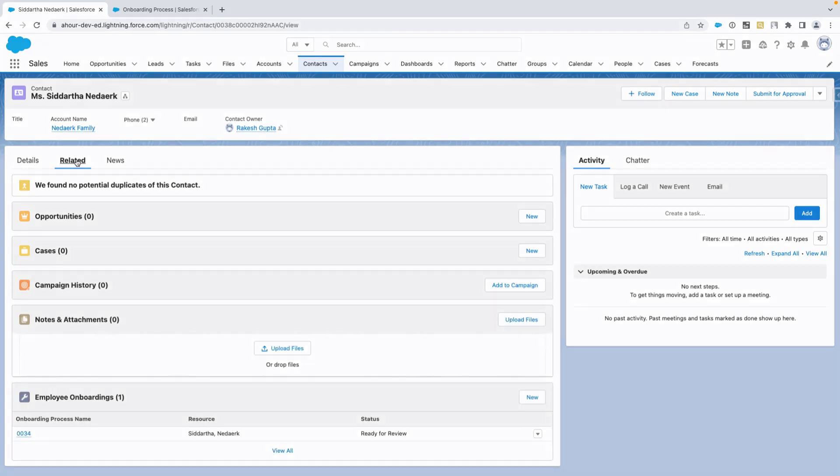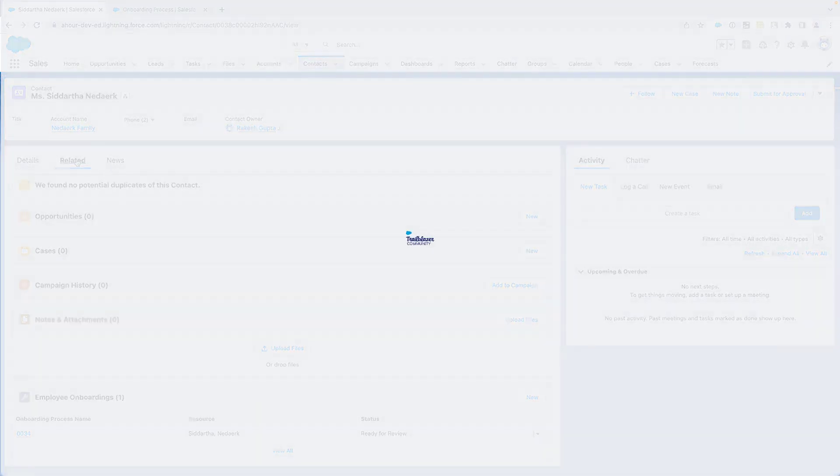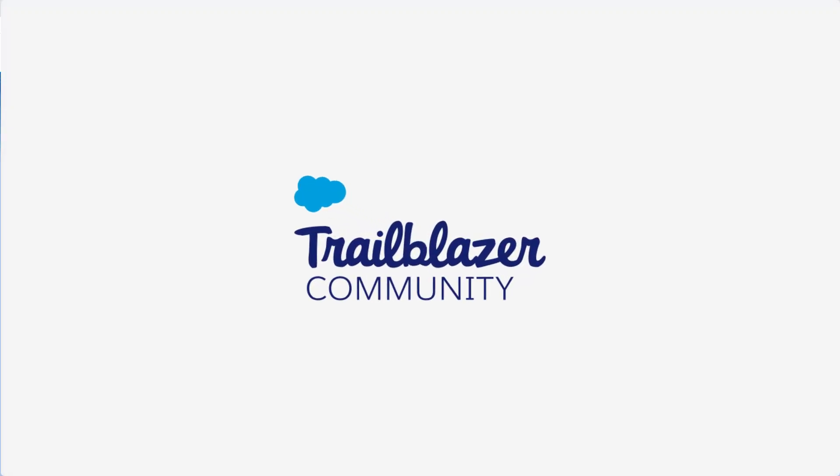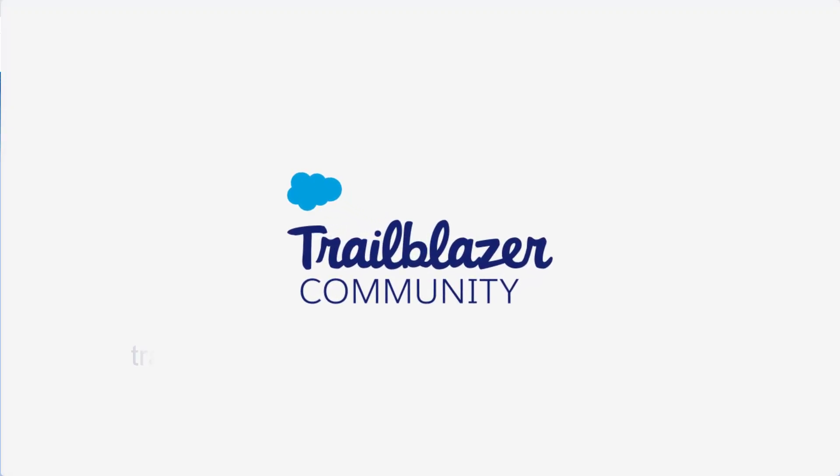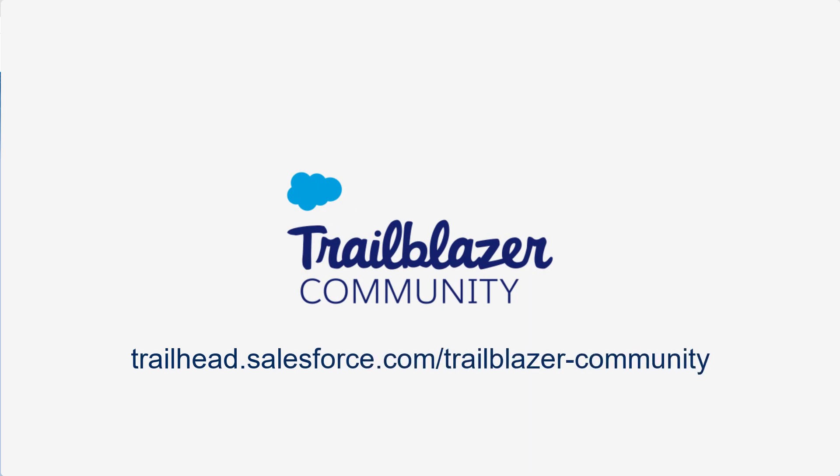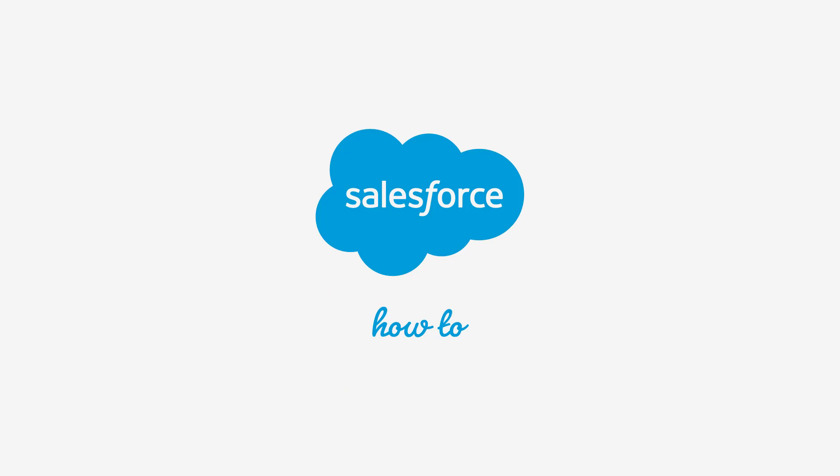If you have more questions tap into the wisdom of our entire trailblazer community trailhead.salesforce.com forward slash community. You can also find me on the community or LinkedIn by searching my name or on my blog automationchampion.com. I'm always happy to connect and share my knowledge with Ohana.